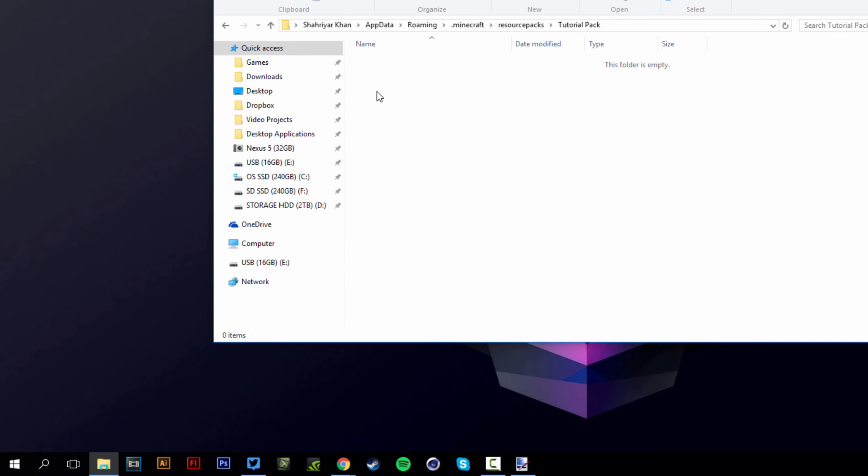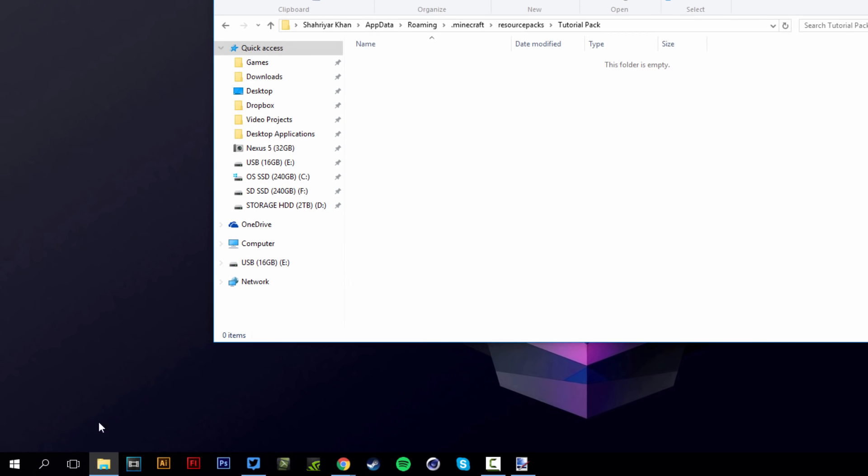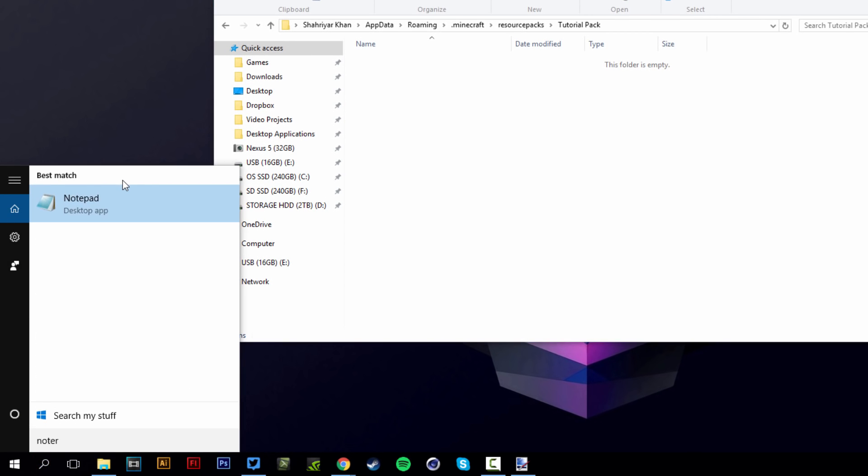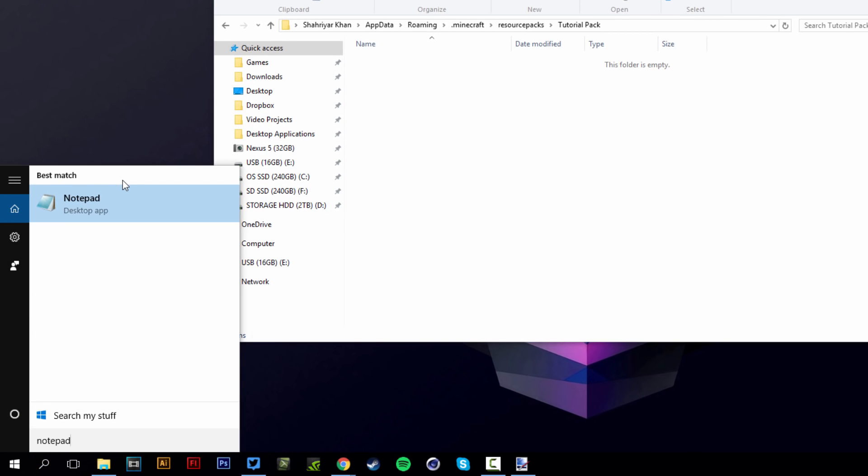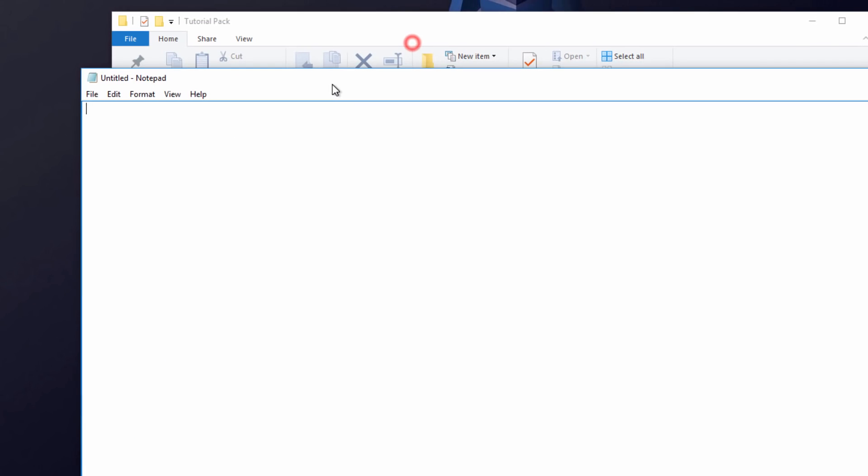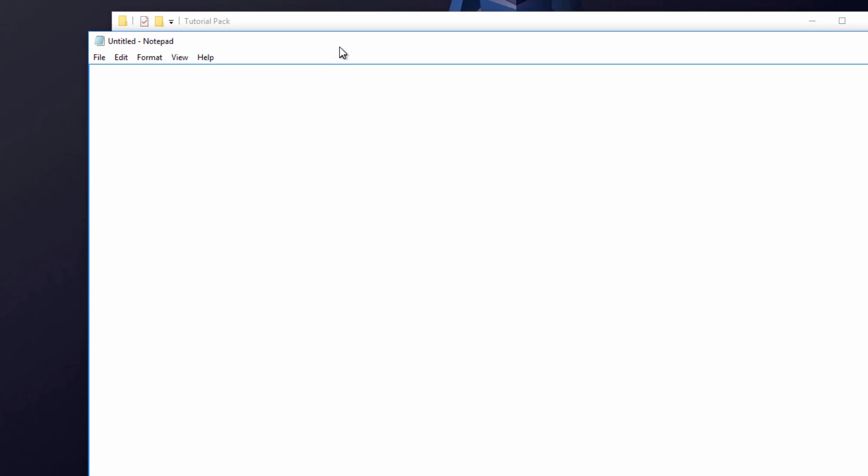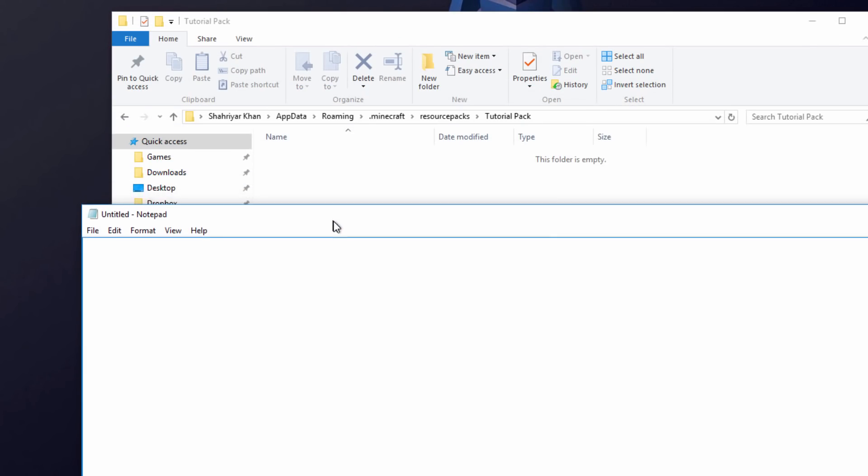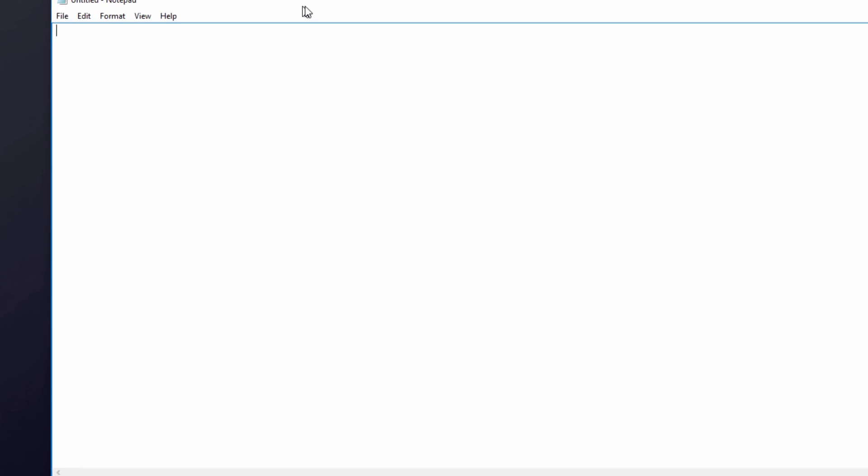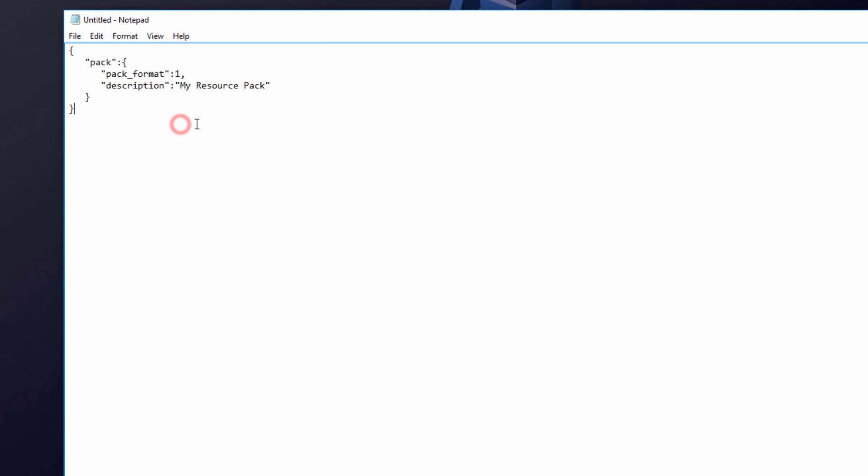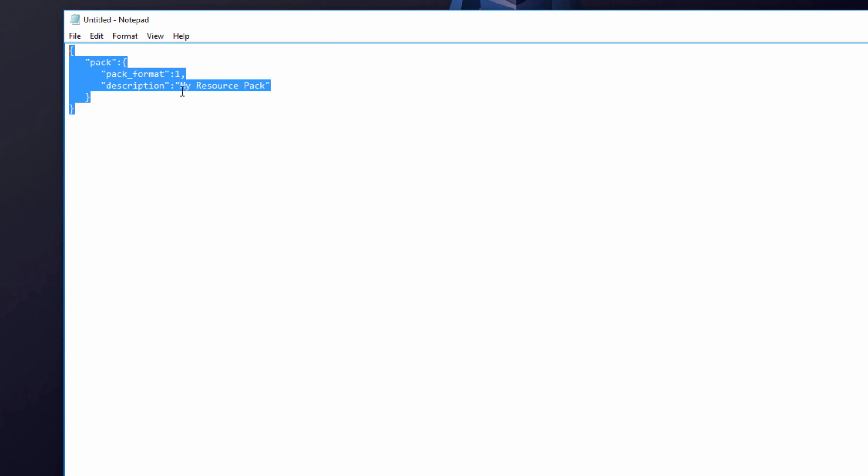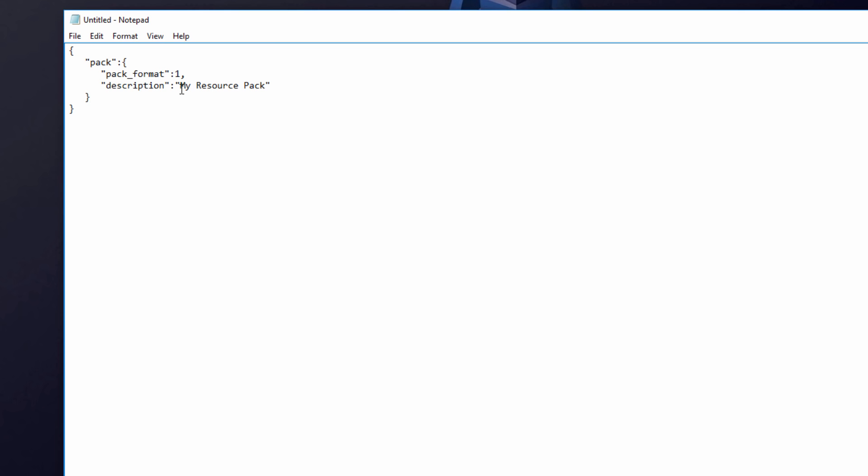Now you want to open up notepad. Now you want to copy a code that I will provide in the description down below. So I'm going to right click and just paste in that code like so, and it should look like this. Now what I'm going to do is just change this right here. This is a description of your resource pack. I'm just going to call it display.